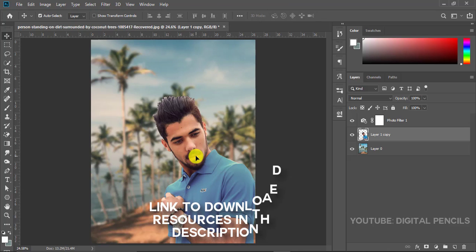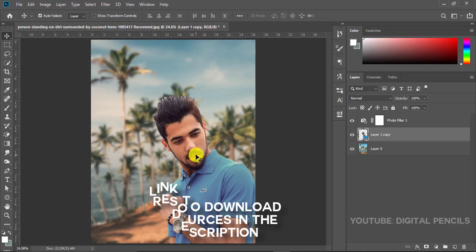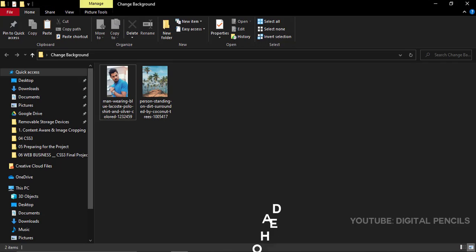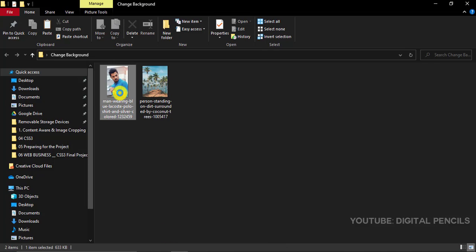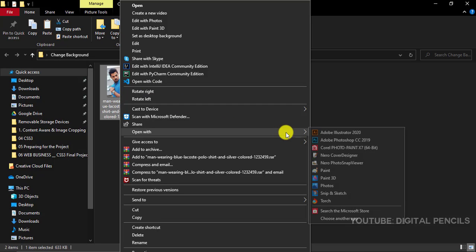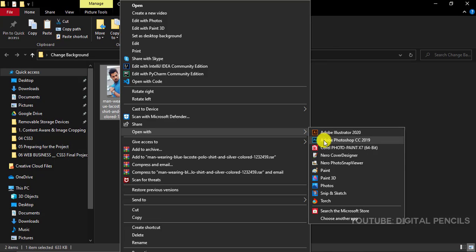I'll put a link to the resources in the description below so you can download and follow along. Just go to your resources, right click, and wait for it to open up. Go to open with and choose Photoshop.